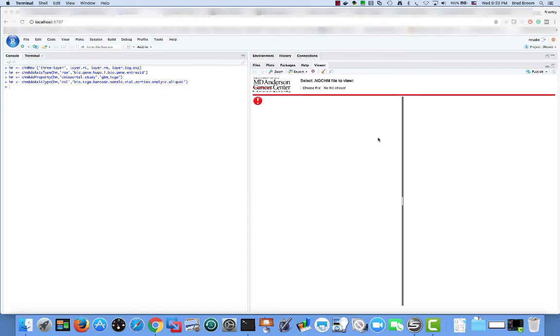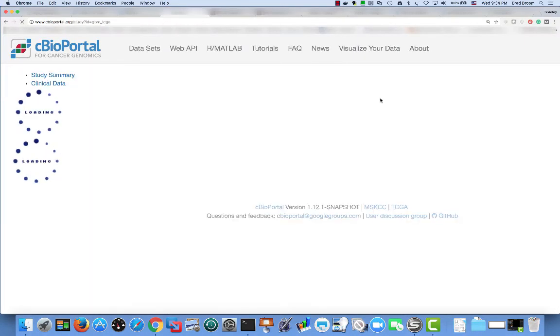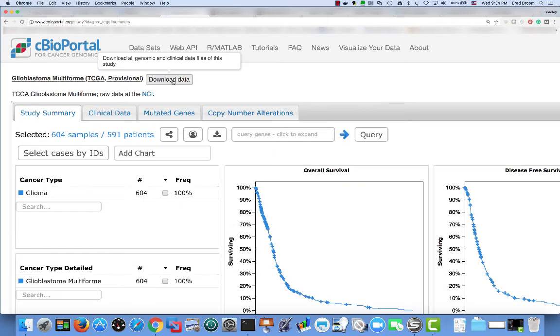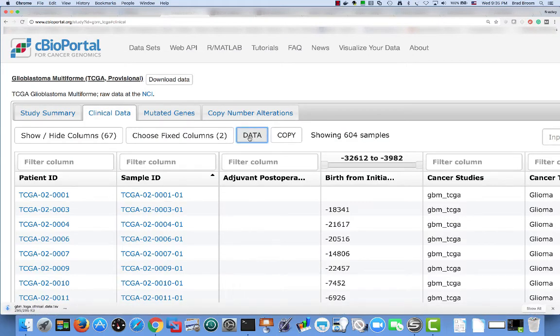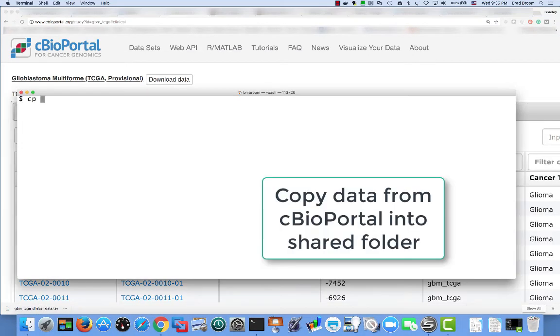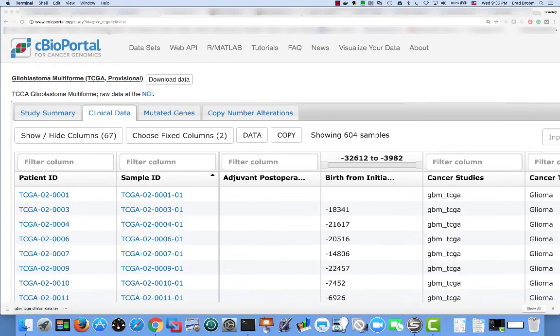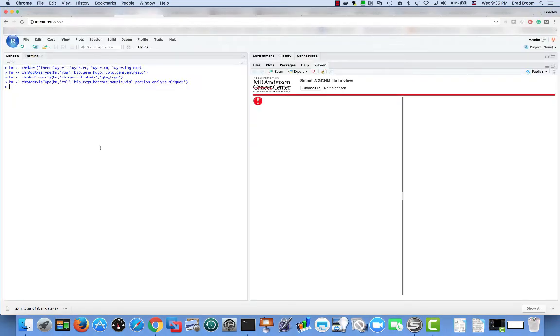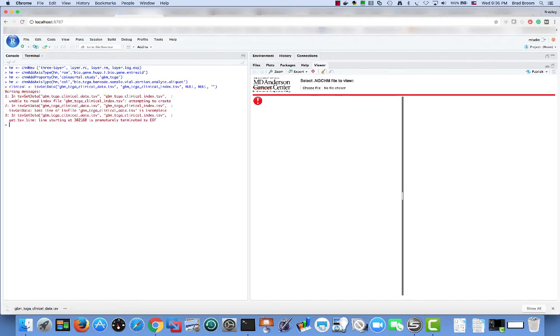In this section, we are going to add a covariate bar to our heat map. We will download the clinical data for the TCGA GBM study from cbio portal. We will read it into R using TSV get data, but this time we will read the data as strings. The first warning is because there is no index file, the function created one. The last two warnings are because the last line of the downloaded data doesn't have a terminating end of line character.